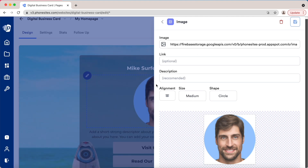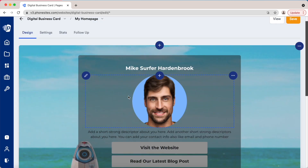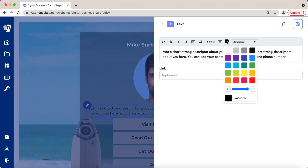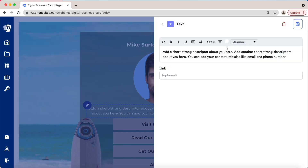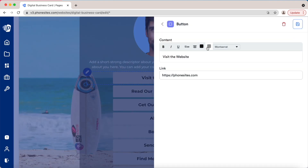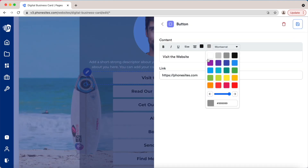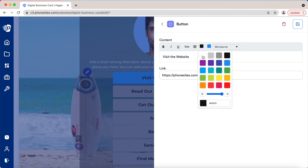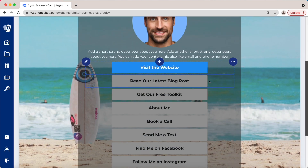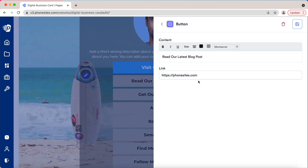Once that looks good to you — you can also add a link if you want — just click right off. Let's change this font real easy here. Now let's change the button color — let's go blue and white. That's pretty good, and this is where you would add your link. We can do that for each of them.